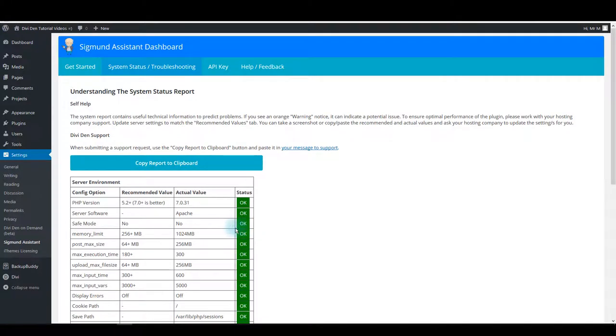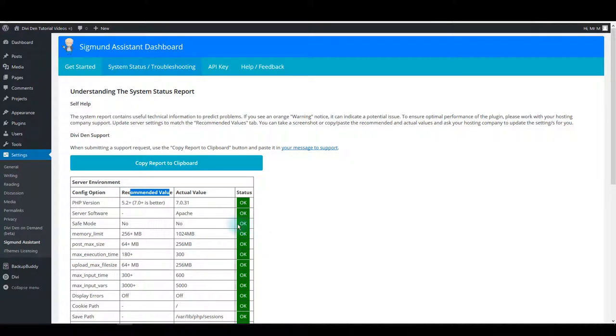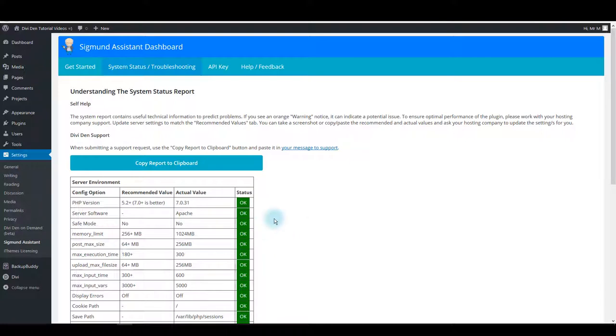Otherwise, if your actual value is not matching the recommended value, you're going to see a warning sign next to that option. If you see that, you should contact your hosting support and ask them to match the value of that configuration option to the recommended value if possible.